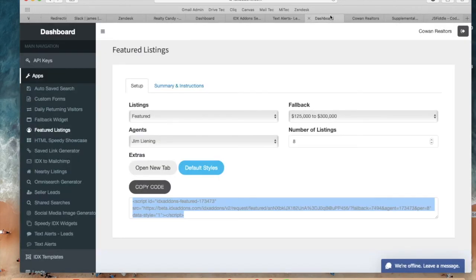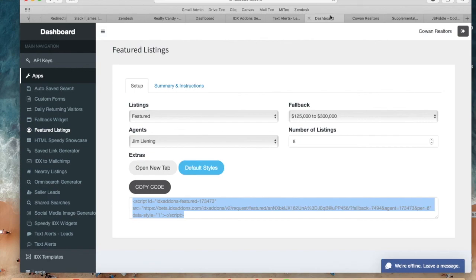So go to IDX add-ons and configure this app quickly to make sure that your leads are always looking at something and to turn these leads into buyers.